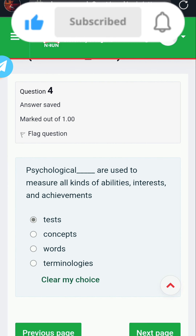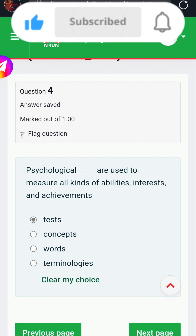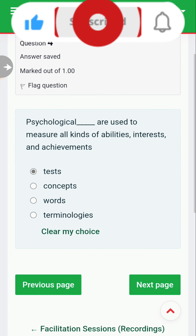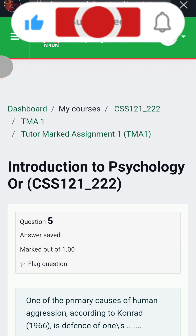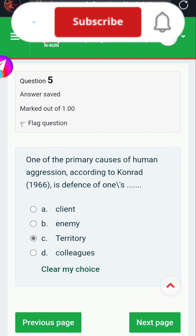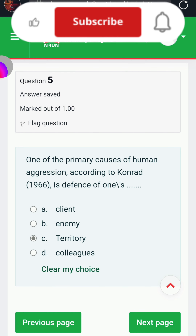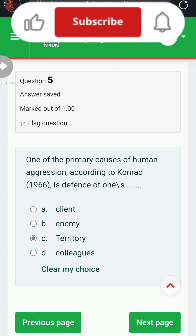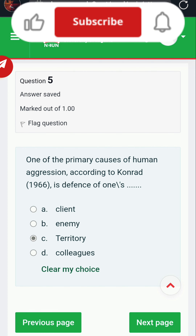Question four: psychological tests are used to measure all kinds of abilities, interests, and achievements. Question five: one of the primary causes of human aggression, according to Dollard 1966, is the frustration-defense theory.